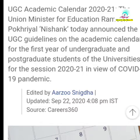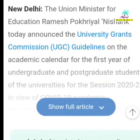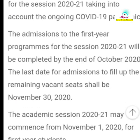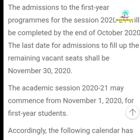The UGC guidelines cover the program for UG degree colleges and PG colleges. In this press note, I will show you the details. Let me show you here — the admissions to the first-year programs for the session 2020-21.